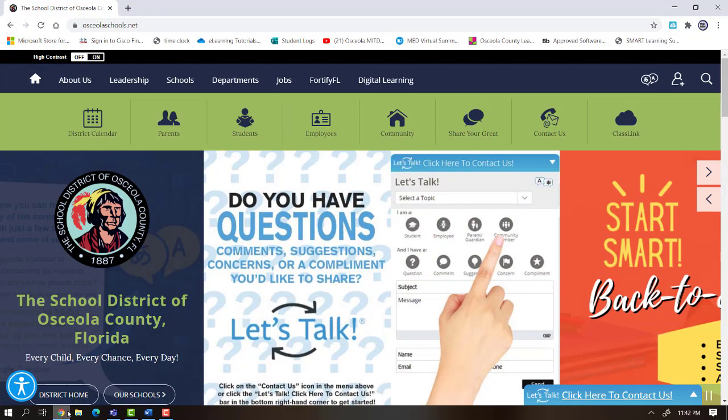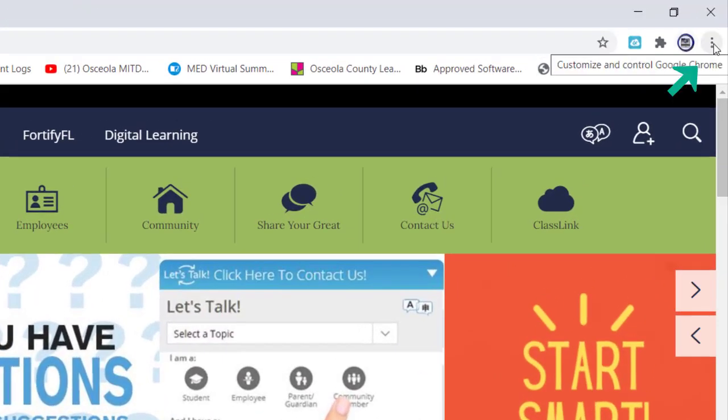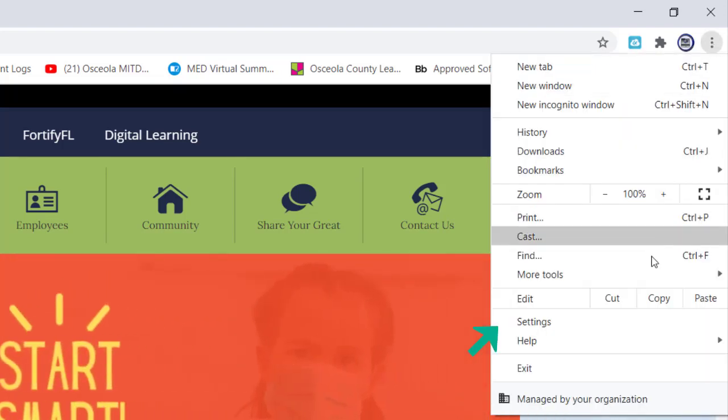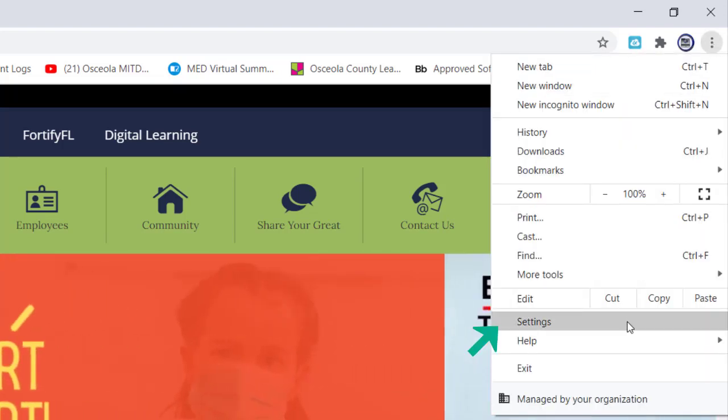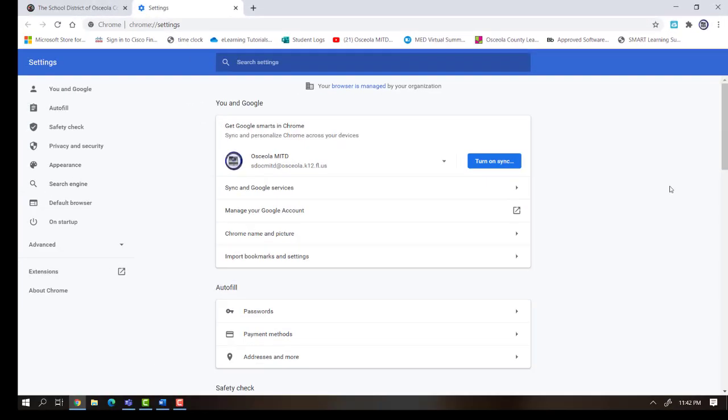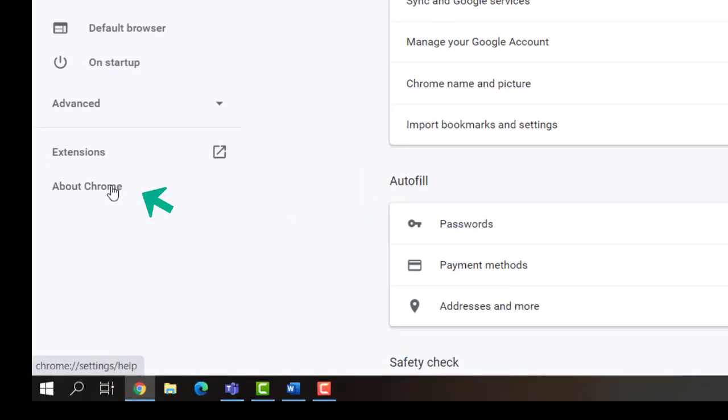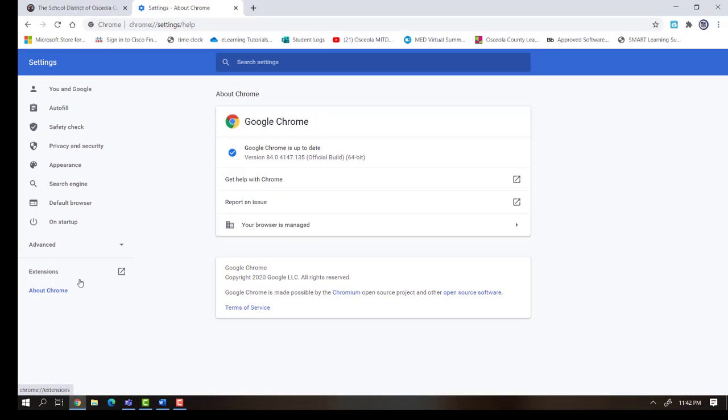We need to check first to see if Chrome is updated. To do this, I'm going to click on the three dots on the upper right hand corner. Then I will click on Settings. Once in the Settings, I'll find the button that says About Chrome in the bottom left hand corner of my screen. When I click on this, the computer automatically will check for updates and it will bring the latest update to my browser if one is needed.